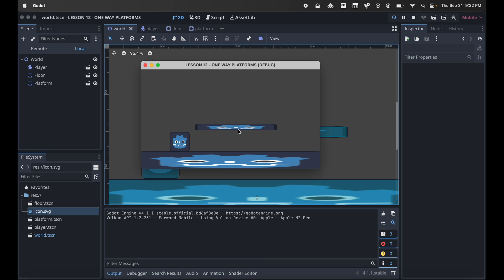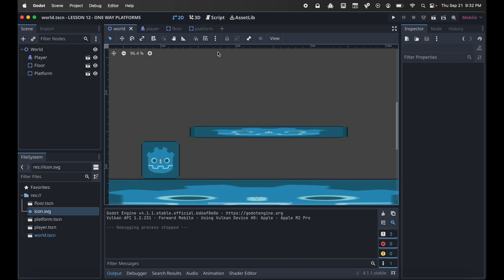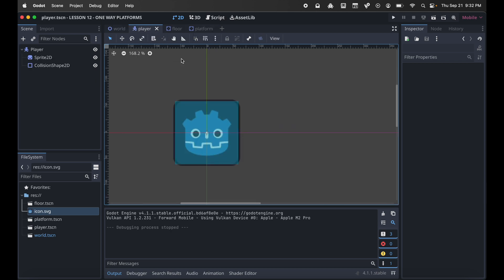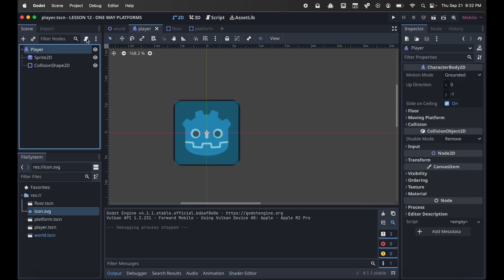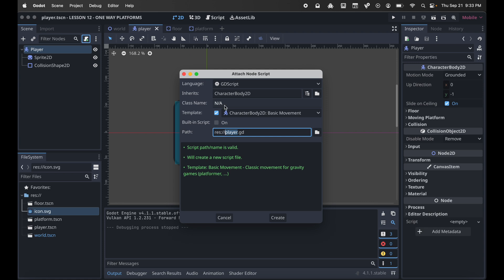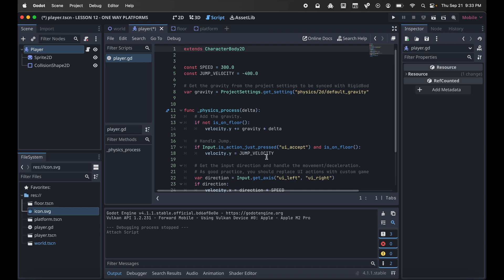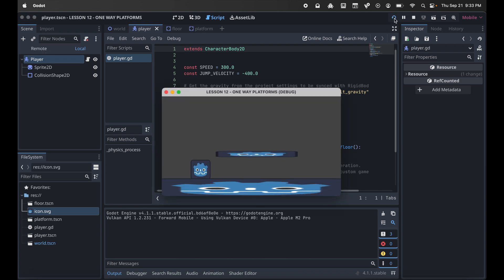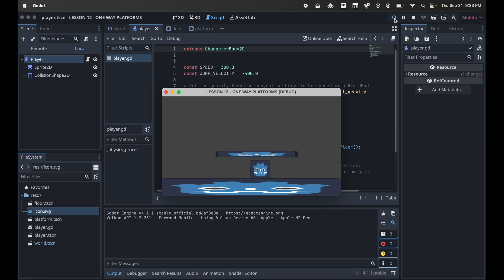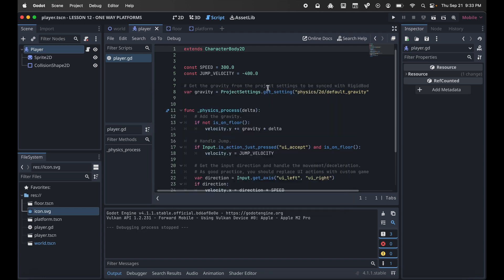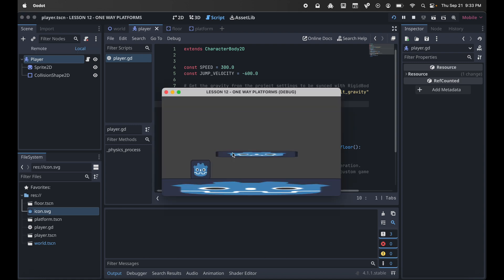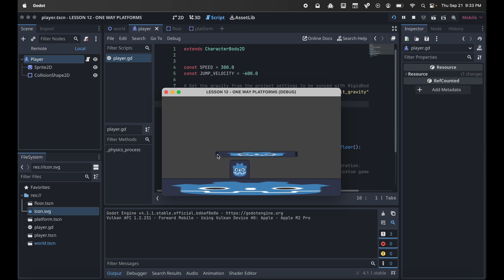Let's create player movement by going to player and adding a script. On player with it highlighted, come up here and add a script. We want to give it the basic movement, yes that makes it easy for us. Let's run this again and using our arrow keys, let's see if we can go back and forth. Yep, and you'll notice we cannot jump up underneath this platform. We're going to need more jump to get up there. Up here in jump velocity in your script, back it up and do 600. Let's run it again, and now we can jump on top of the platform and walk on it.